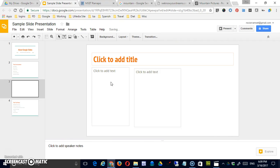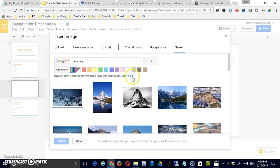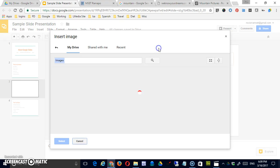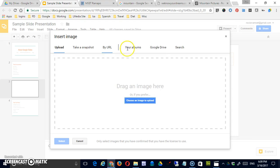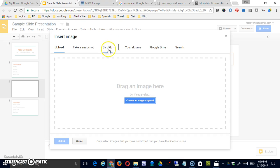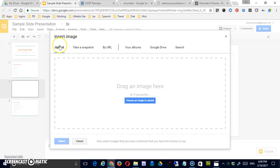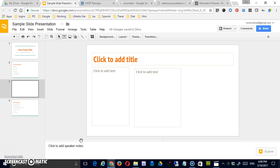Okay, let me delete that. But you can also using this image button get images that are already stored on your Google Drive in some albums you may have. If you have the URL of a web-based picture you can put that in here. You can take a snapshot if your computer has a camera on it or you can simply upload it from your computer. So all different options to get images into your presentation.